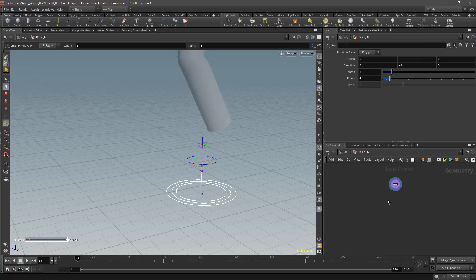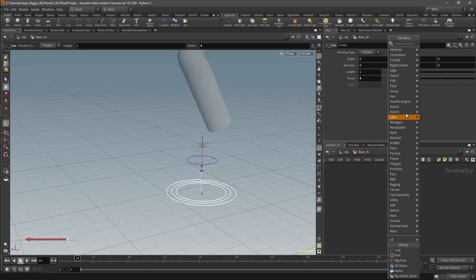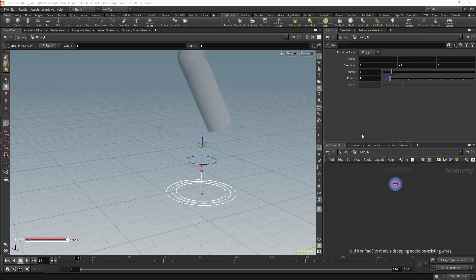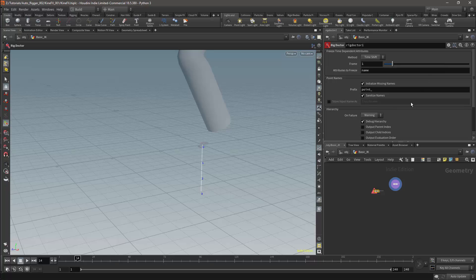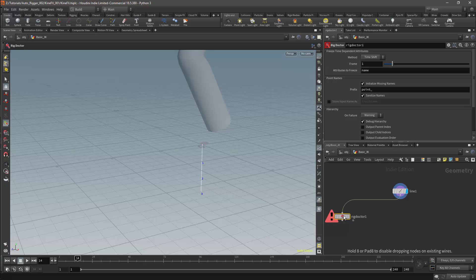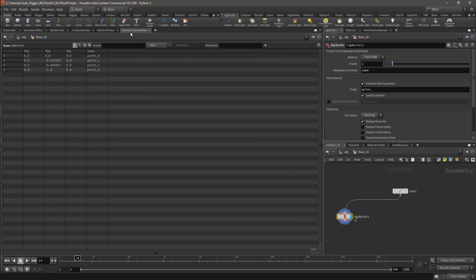There are a couple of ways I can convert these points to be suitable for rigging. The first method would be to use the Rig Doctor node. I'll connect this node and then I'll open the geometry spreadsheet.